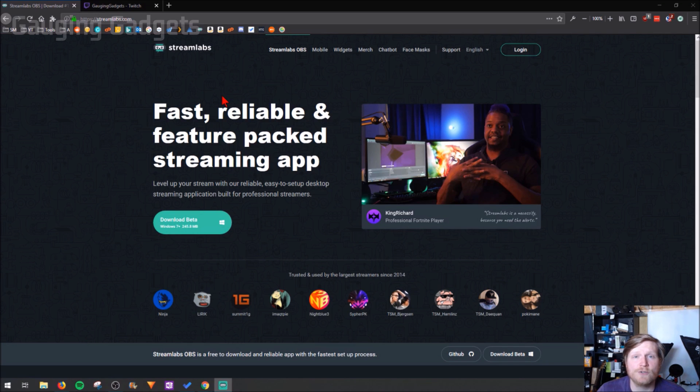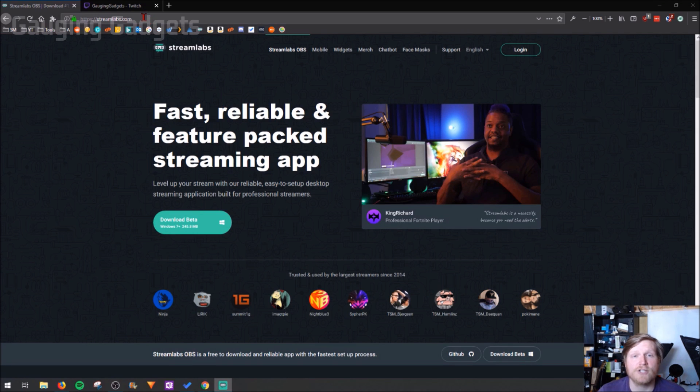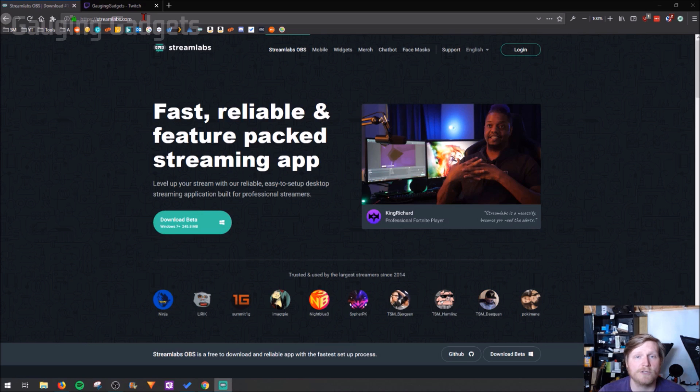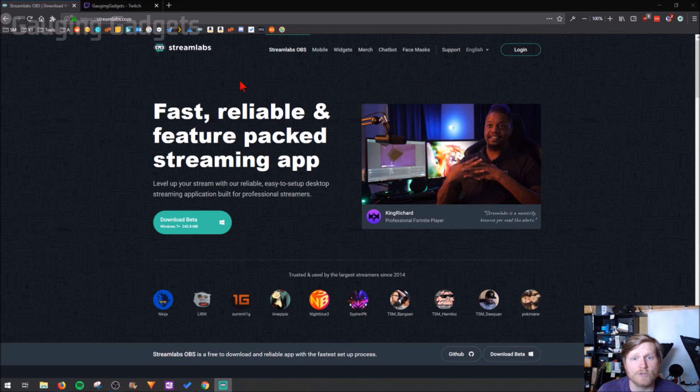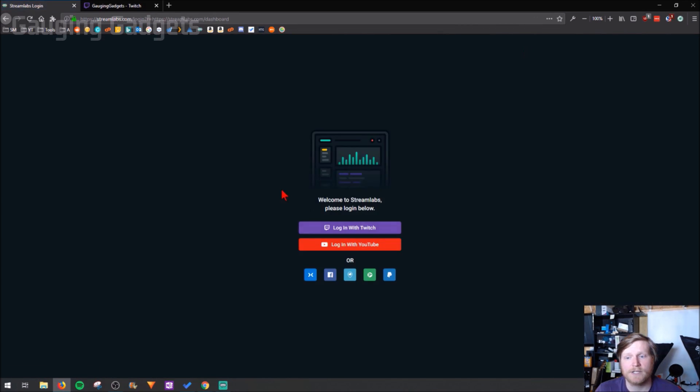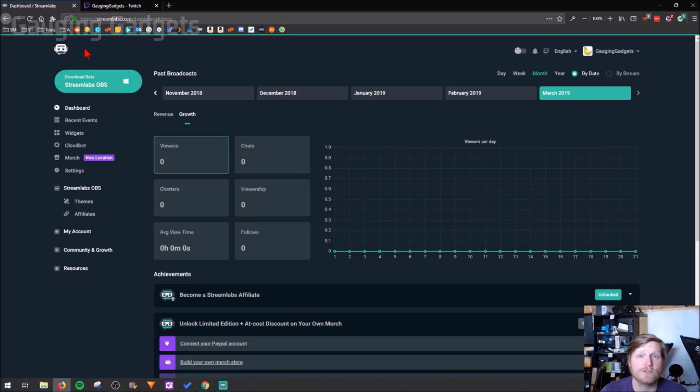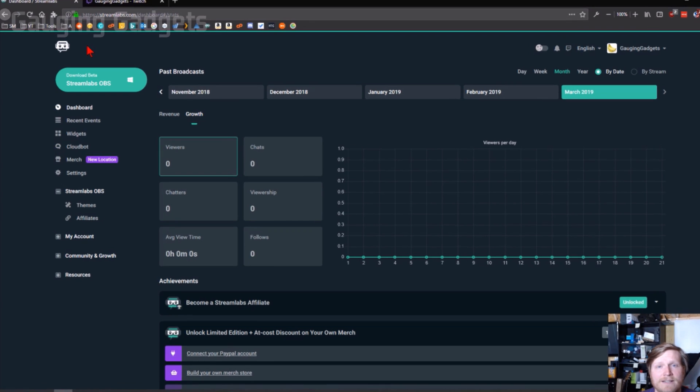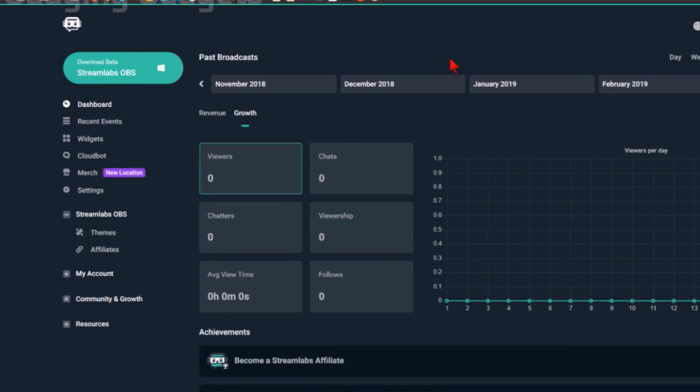The first thing you need to do is go to Streamlabs.com. Check the description, I'll have all the links down there as well as a detailed write-up of how to do this. Once we get to Streamlabs.com, go ahead and log in with Twitch. If it's your first time it may ask you to grant some permissions so it has access to your channel.